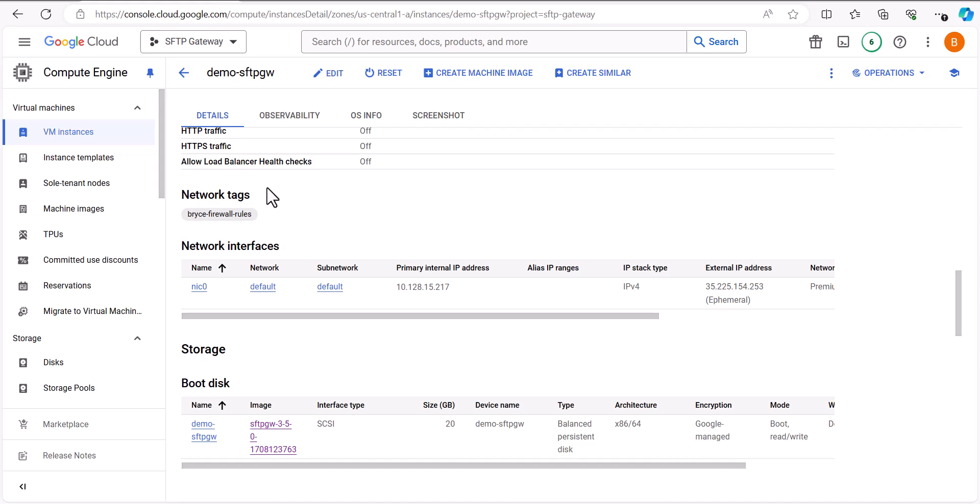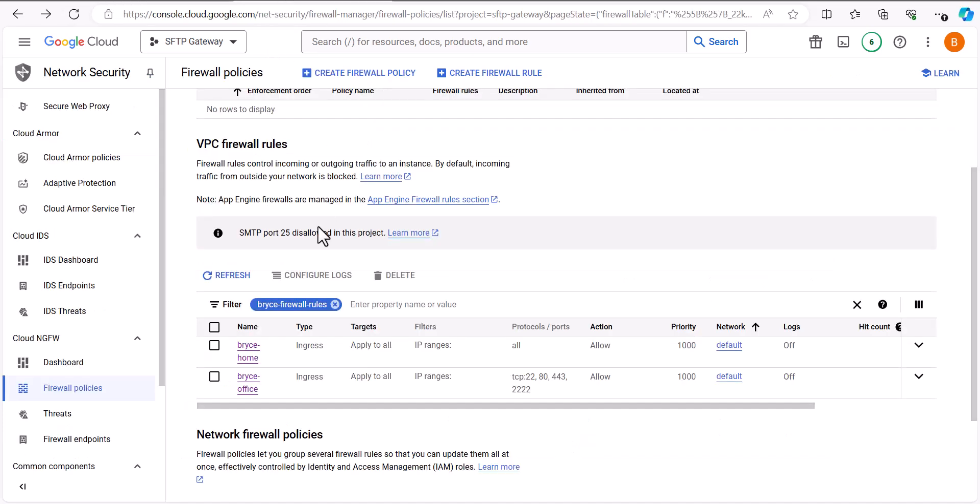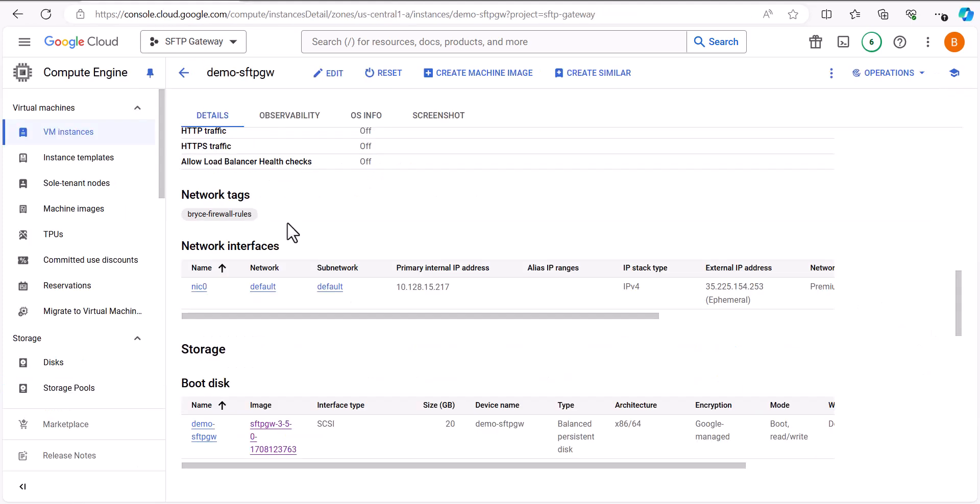To specify the firewall rules on the network tags, all you would need to do is specify the name of your firewall rule, such as Bryce-Home or Bryce-Office, for example.